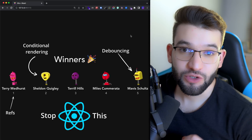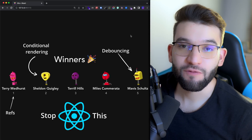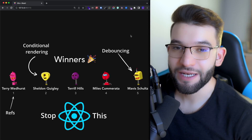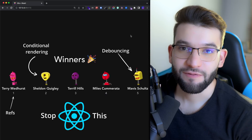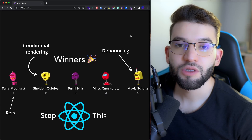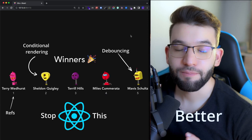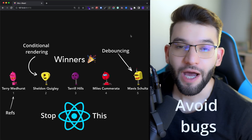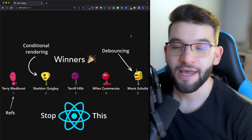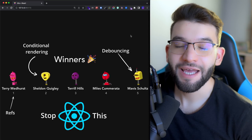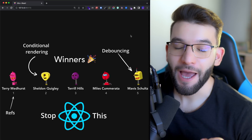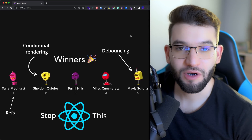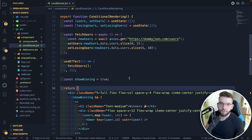Three things that you should absolutely avoid and completely stop doing as a React developer. This will allow you to write better and easier code, avoid unexpected and weird bugs, and improve the performance of your application.